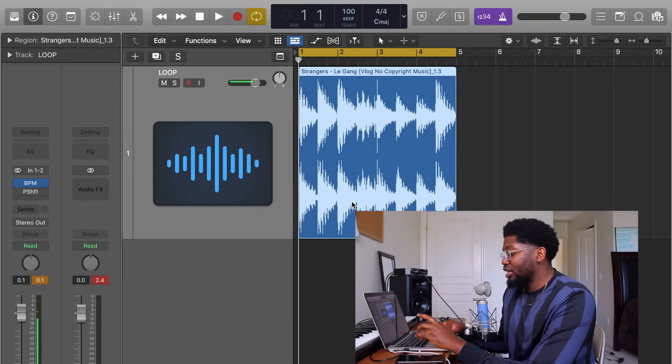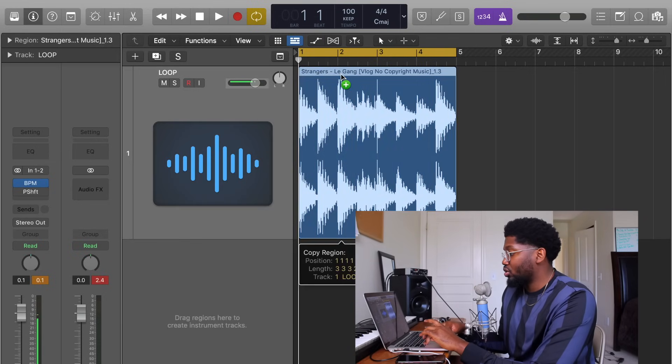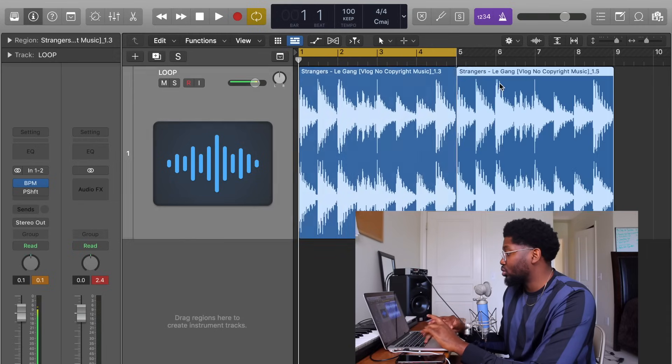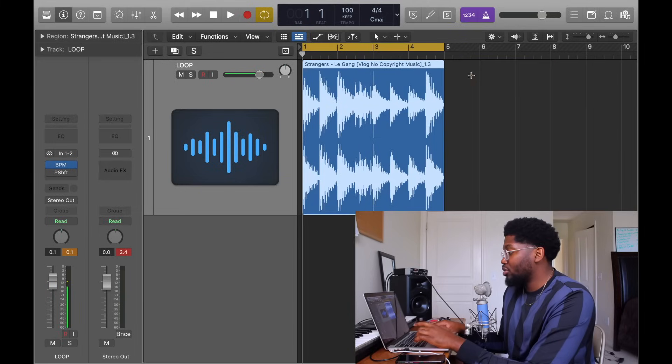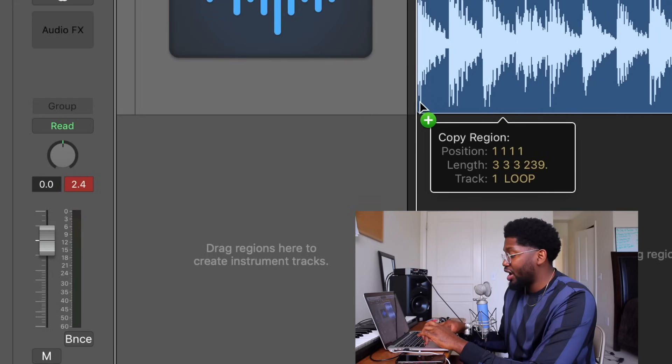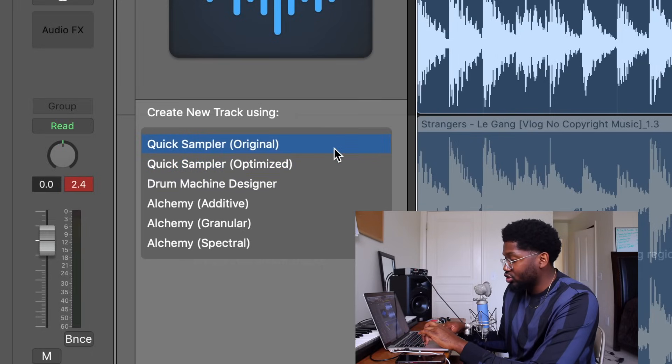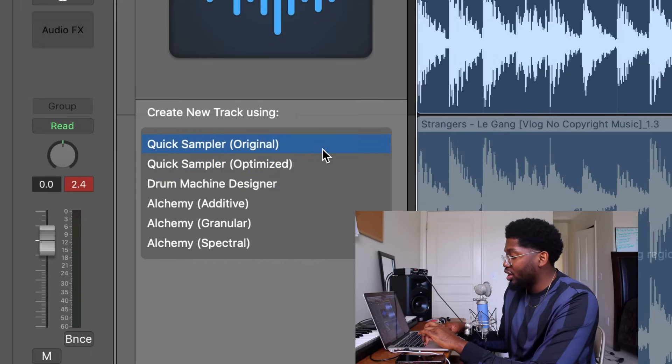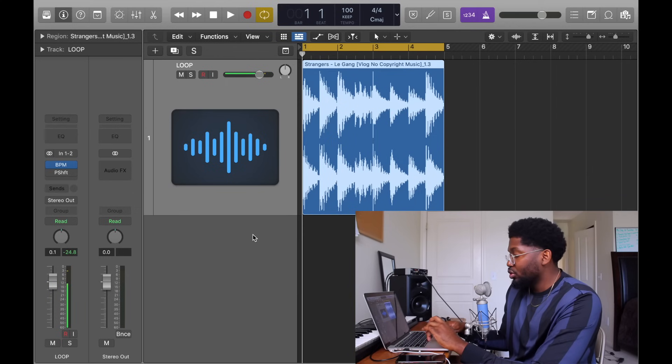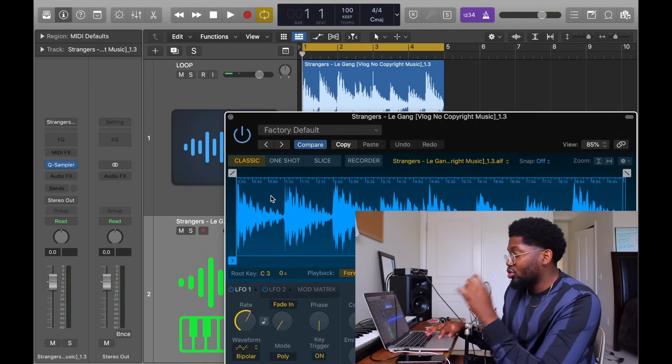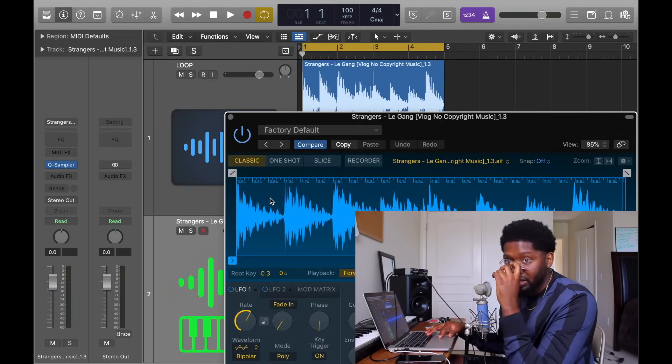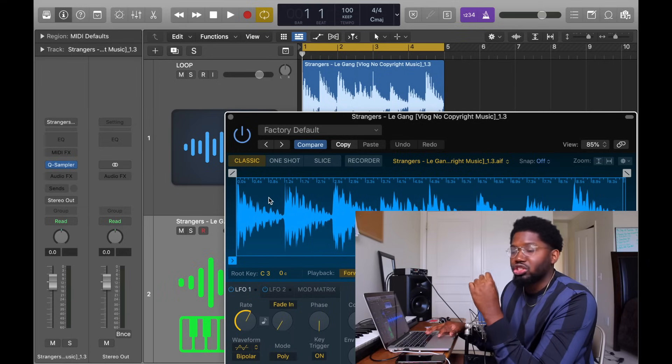So cool thing about Logic is I can hold Option and click the audio file and drag it. That's a copy tool. That's how you copy things. In the same note, I can hold Option, click this and drag it to the lower gray part. You see how it says Quick Sampler Original and Quick Sampler Optimized? You want to hit Quick Sampler Original.